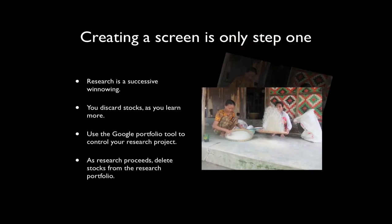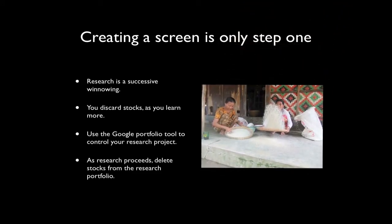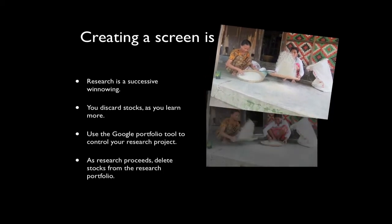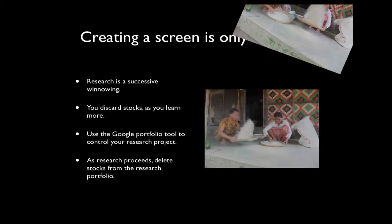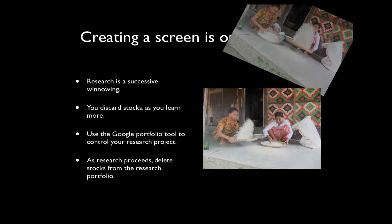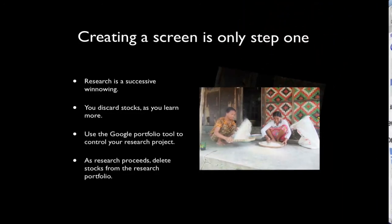Select stocks from your screen to transfer to your research portfolio. Then, as your research proceeds, remove stocks that don't measure up.